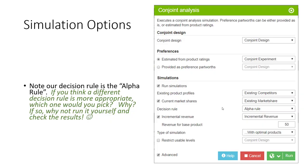Let's take a look at the simulation options we set up here. We have information about our existing competitors and the existing market share within the market. We've selected the alpha rule for our decision rule, incorporated the incremental revenue information, and set the revenue for our base product at $50.